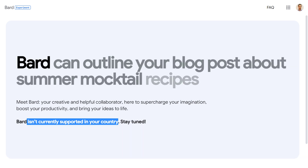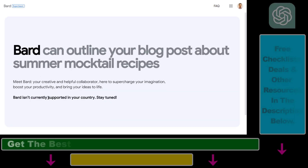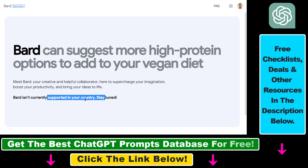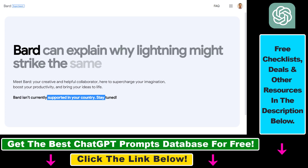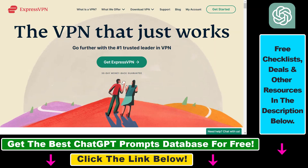If you want to get access to Bard and you are in a not supported country currently, you can still sign up for their Google Bard waitlist. All you have to do is basically use a VPN, so I recommend trying out ExpressVPN.